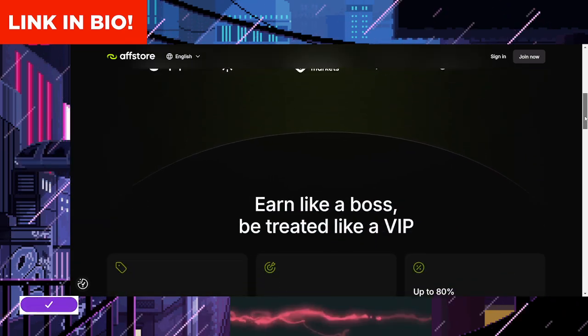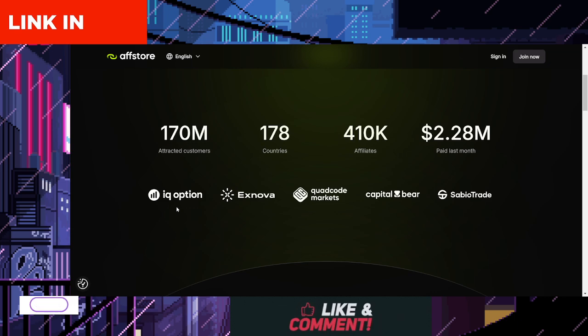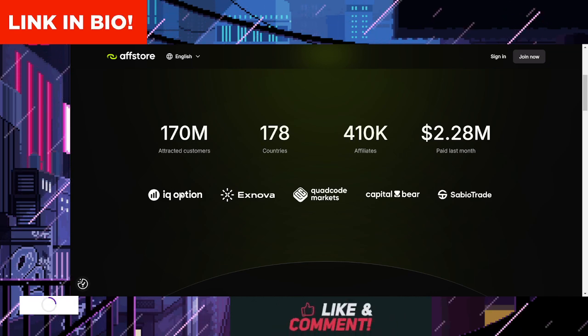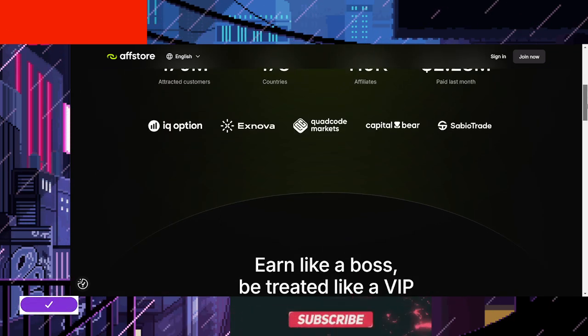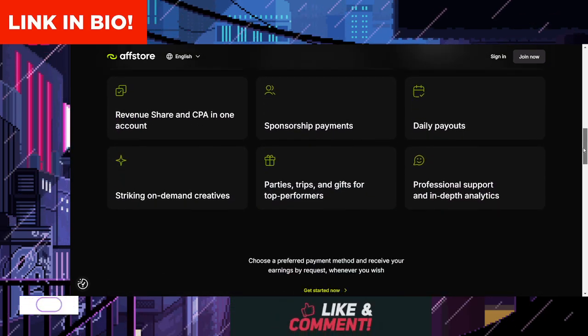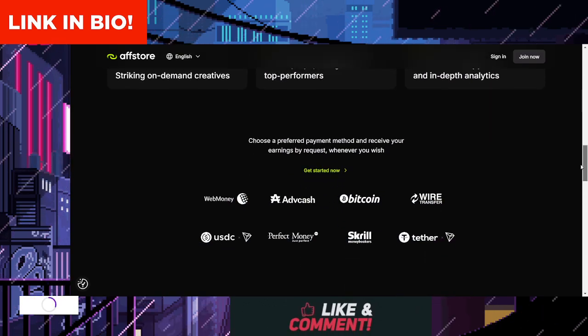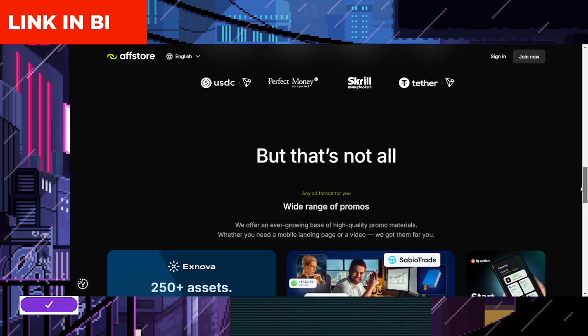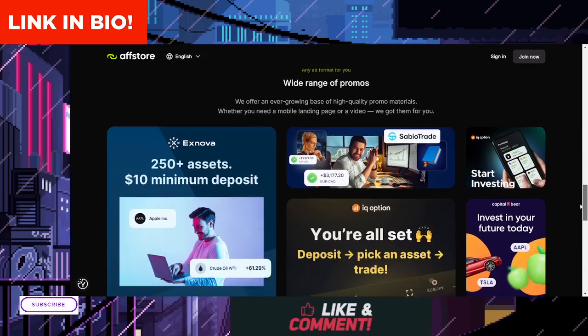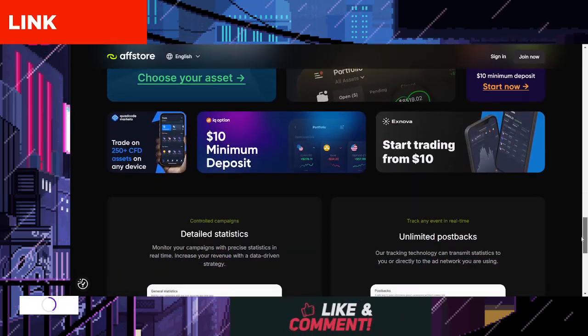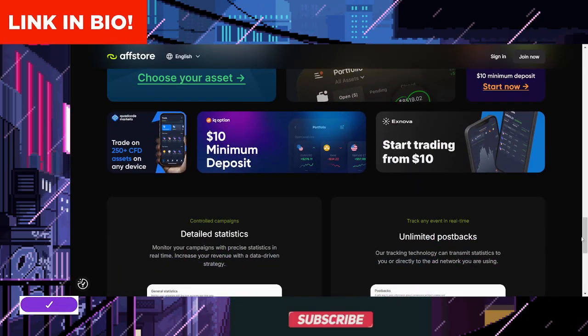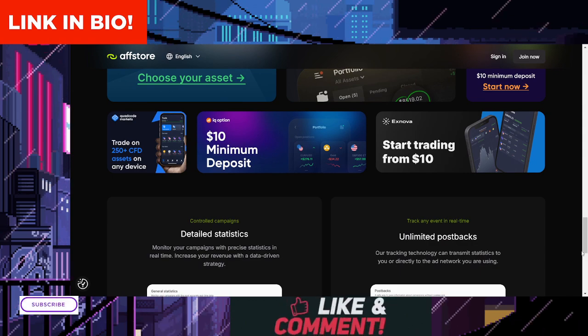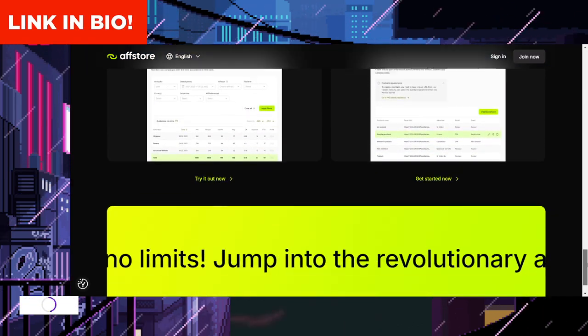What is IQ Option? IQ Option is a leading online trading platform that offers a wide range of financial instruments, including binary options, forex, cryptocurrencies, and more. As an affiliate, you can earn commissions by promoting the platform and driving new users to sign up and trade.